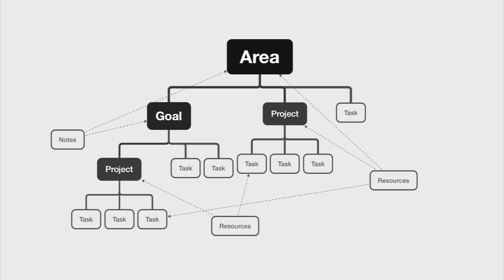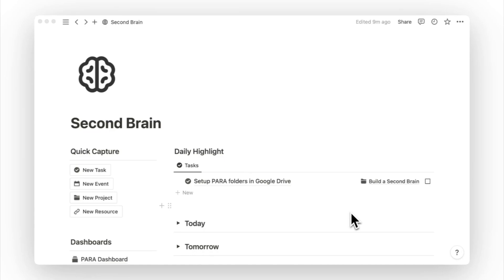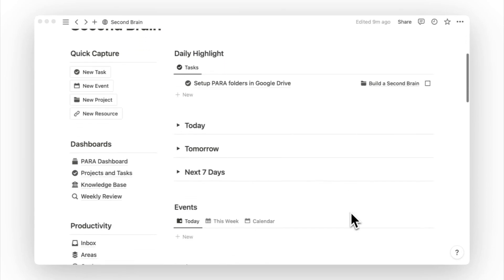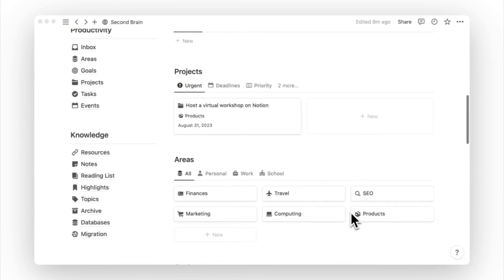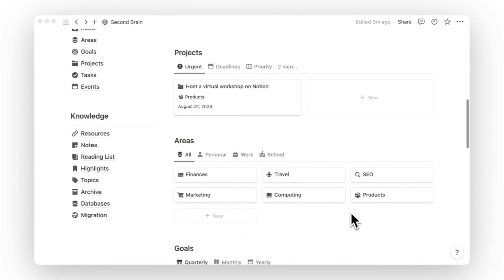On the other hand, resources, notes, books, and highlights are things we collect on a day-to-day basis. They are the different sources of knowledge we use to support the completion of our goals and projects. With reference to Thiago Forte's Para Framework, areas are your roles and responsibilities in life, like finances, health and fitness, and parenting.